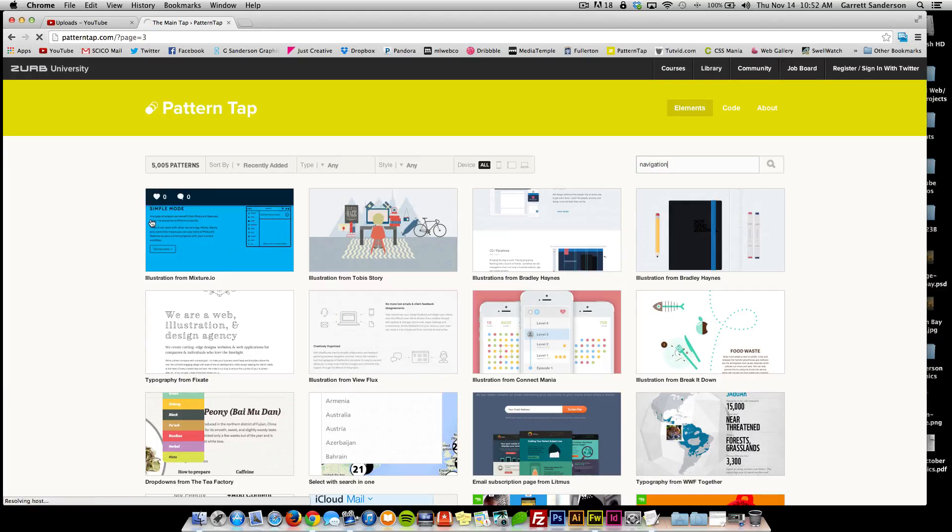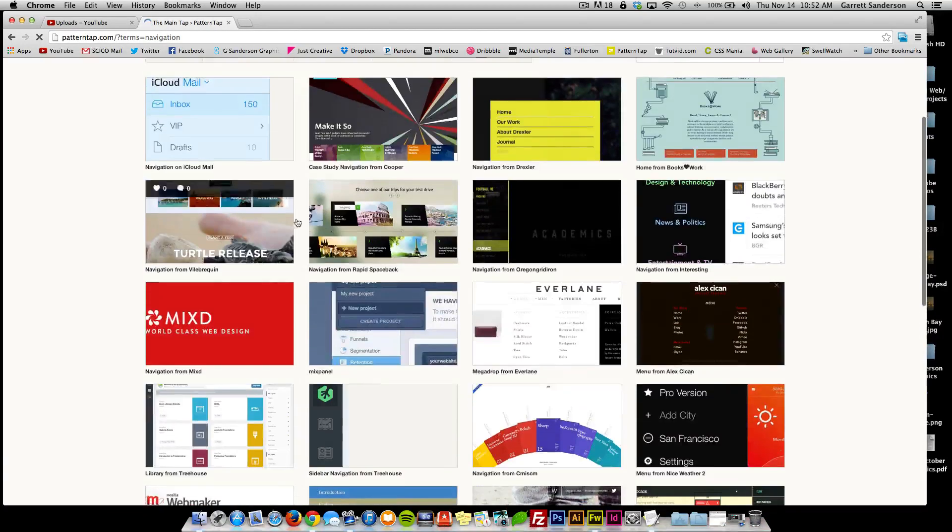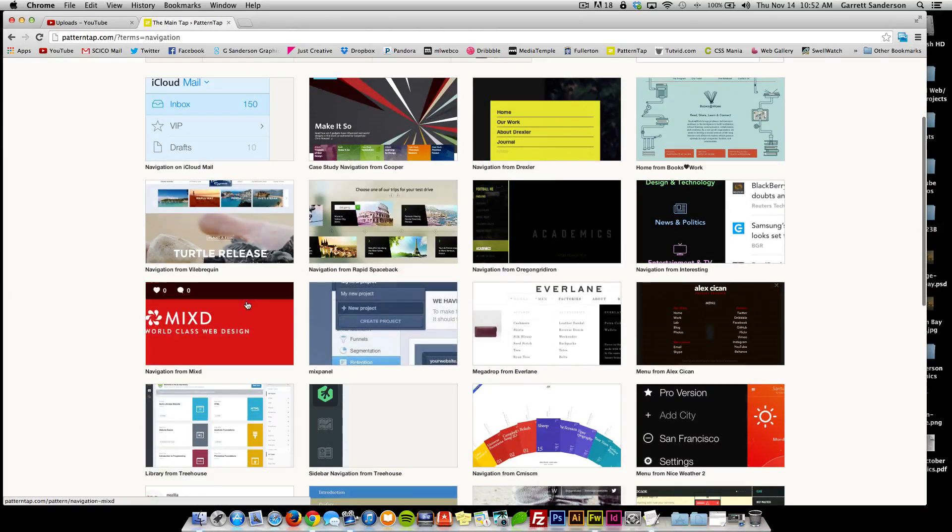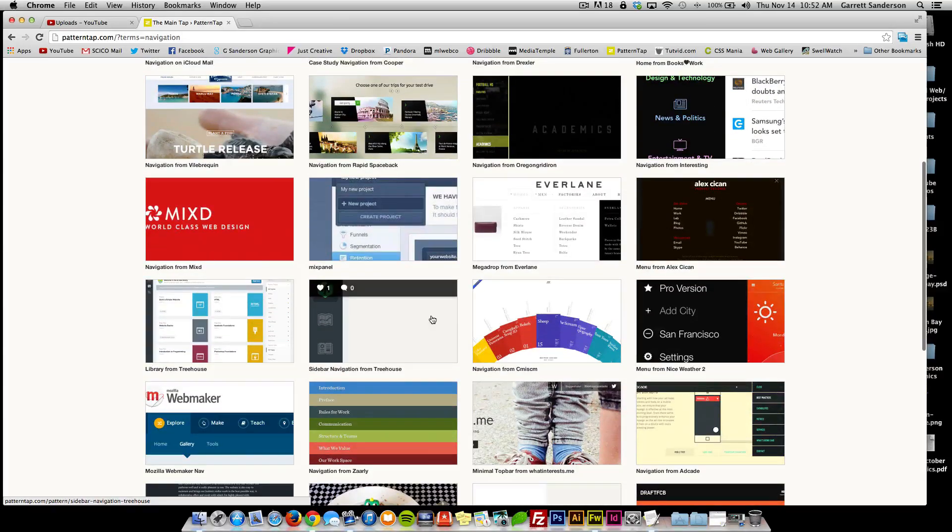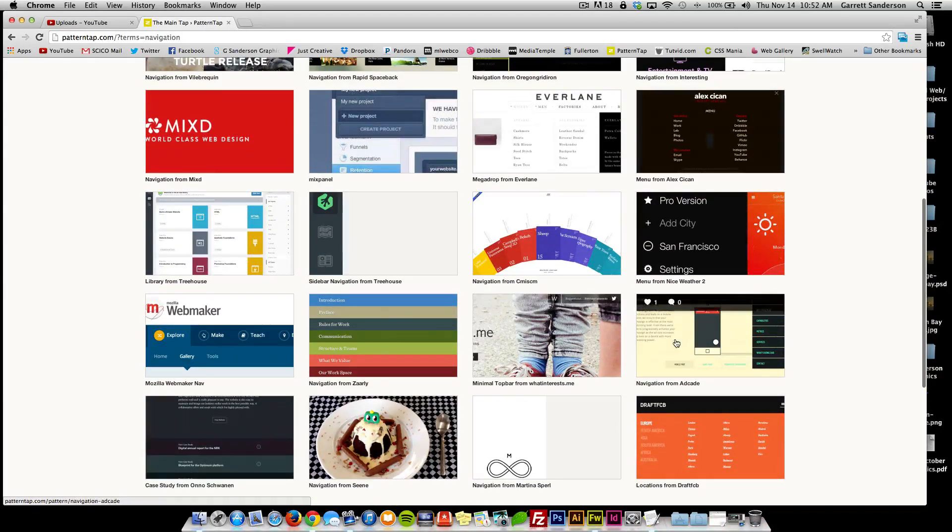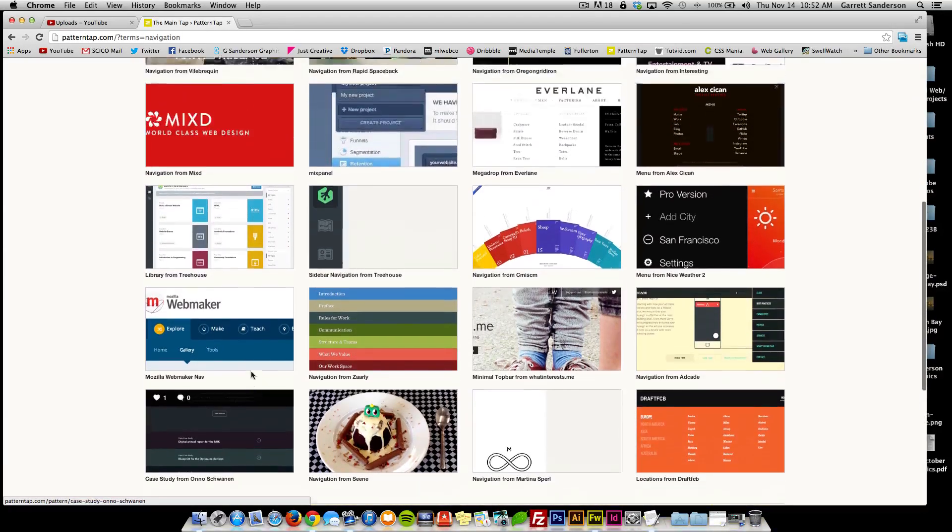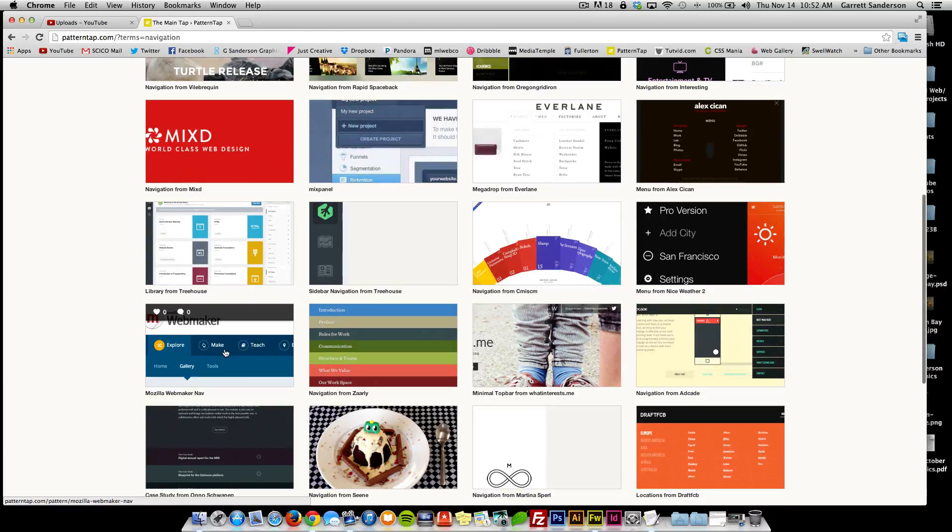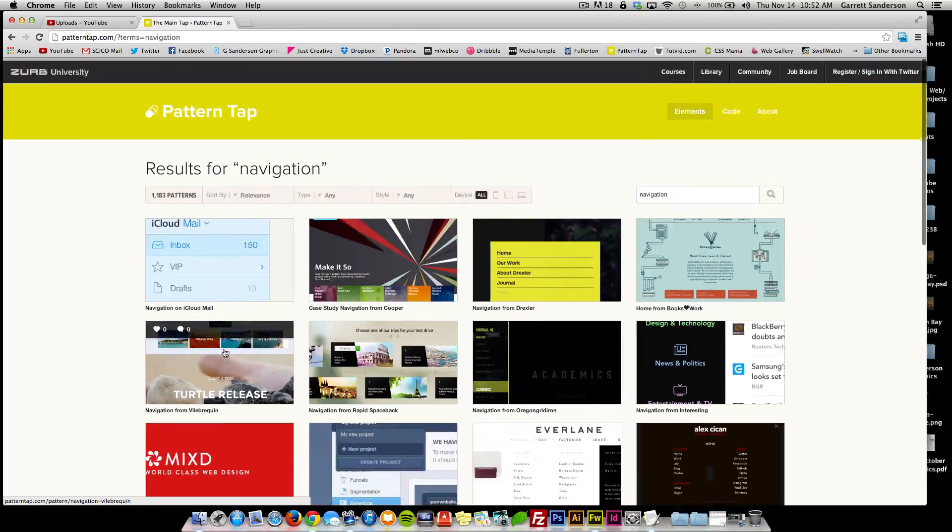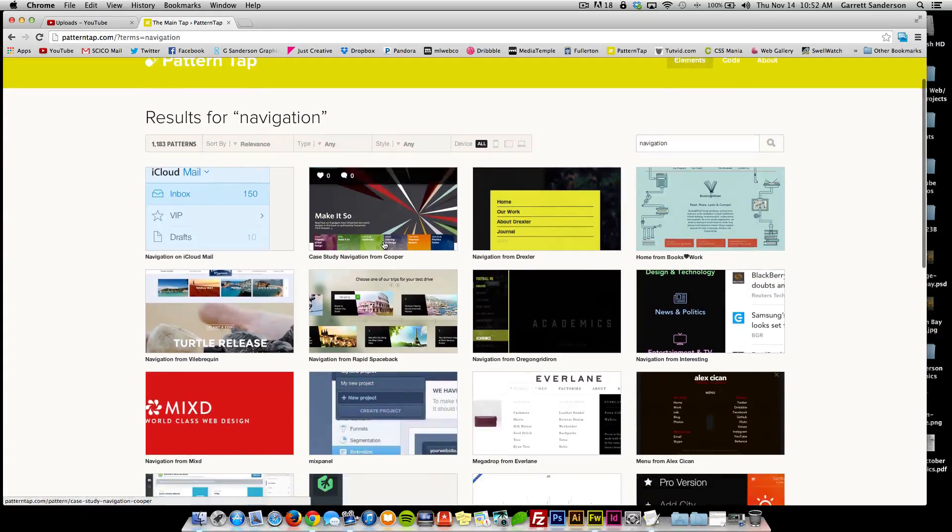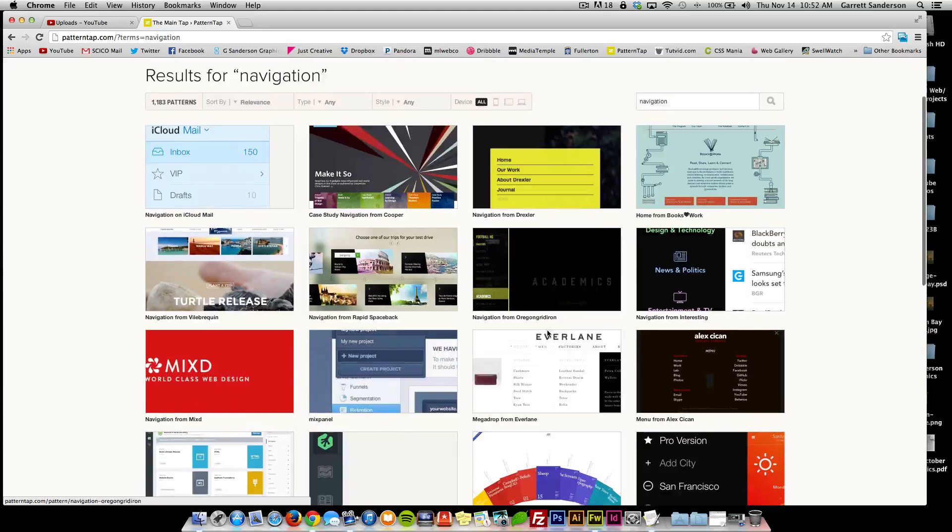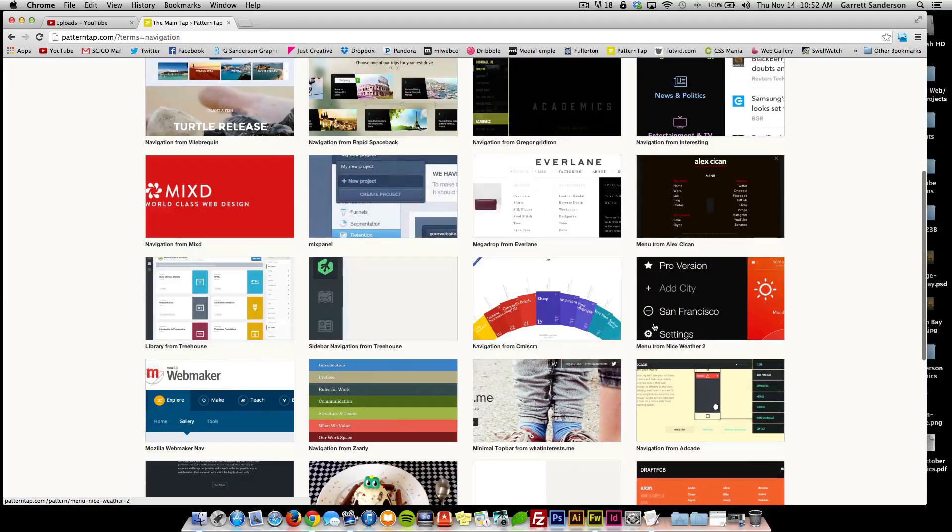You can search like navigation and it'll bring up a bunch of different patterns that include navigation and how the people went about doing the navigation and little design elements within it.